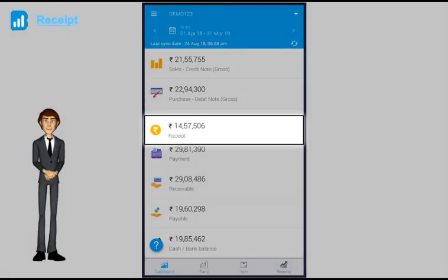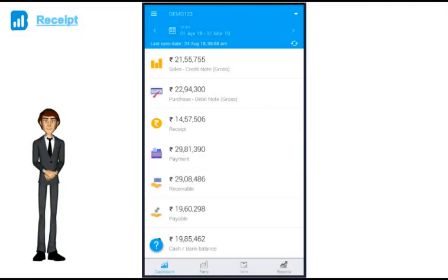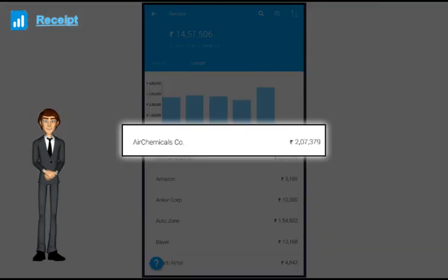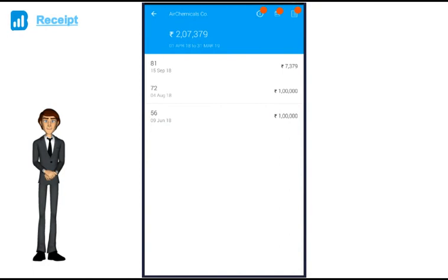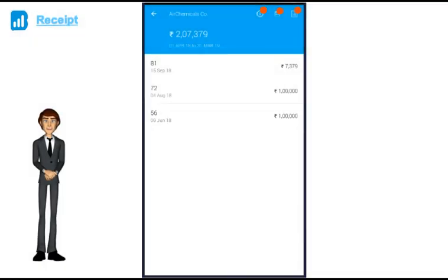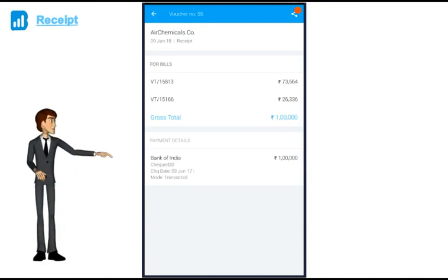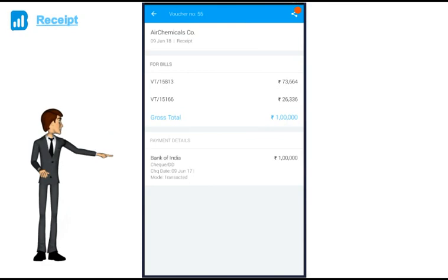Now let's see the receipt. The screen looks exactly similar here. Once I select the customer, I get the list of all the vouchers created. And on selecting a particular voucher number, the complete details: against which bill the money is received, bank details where the money is deposited, check date, bank date etc.